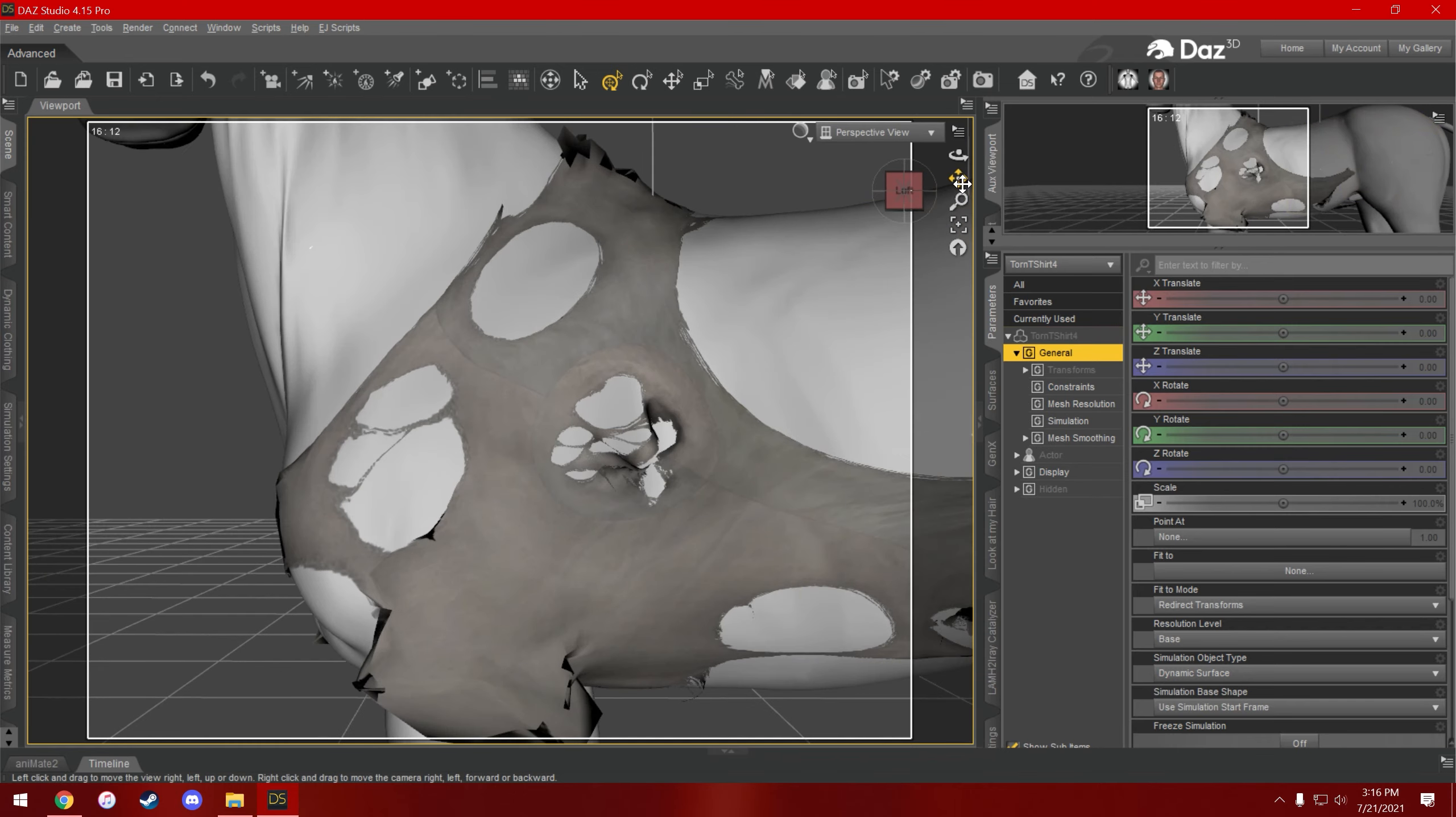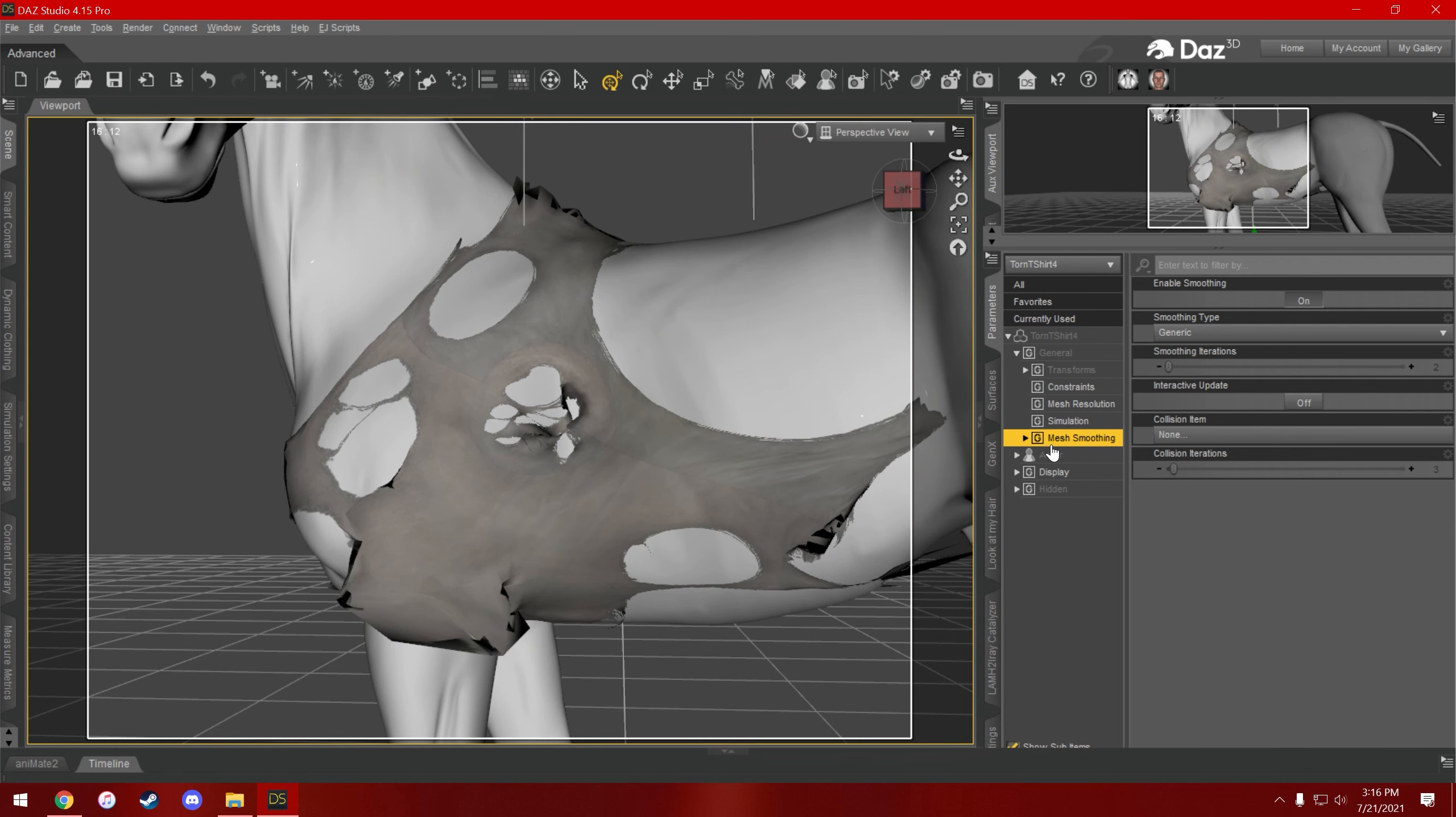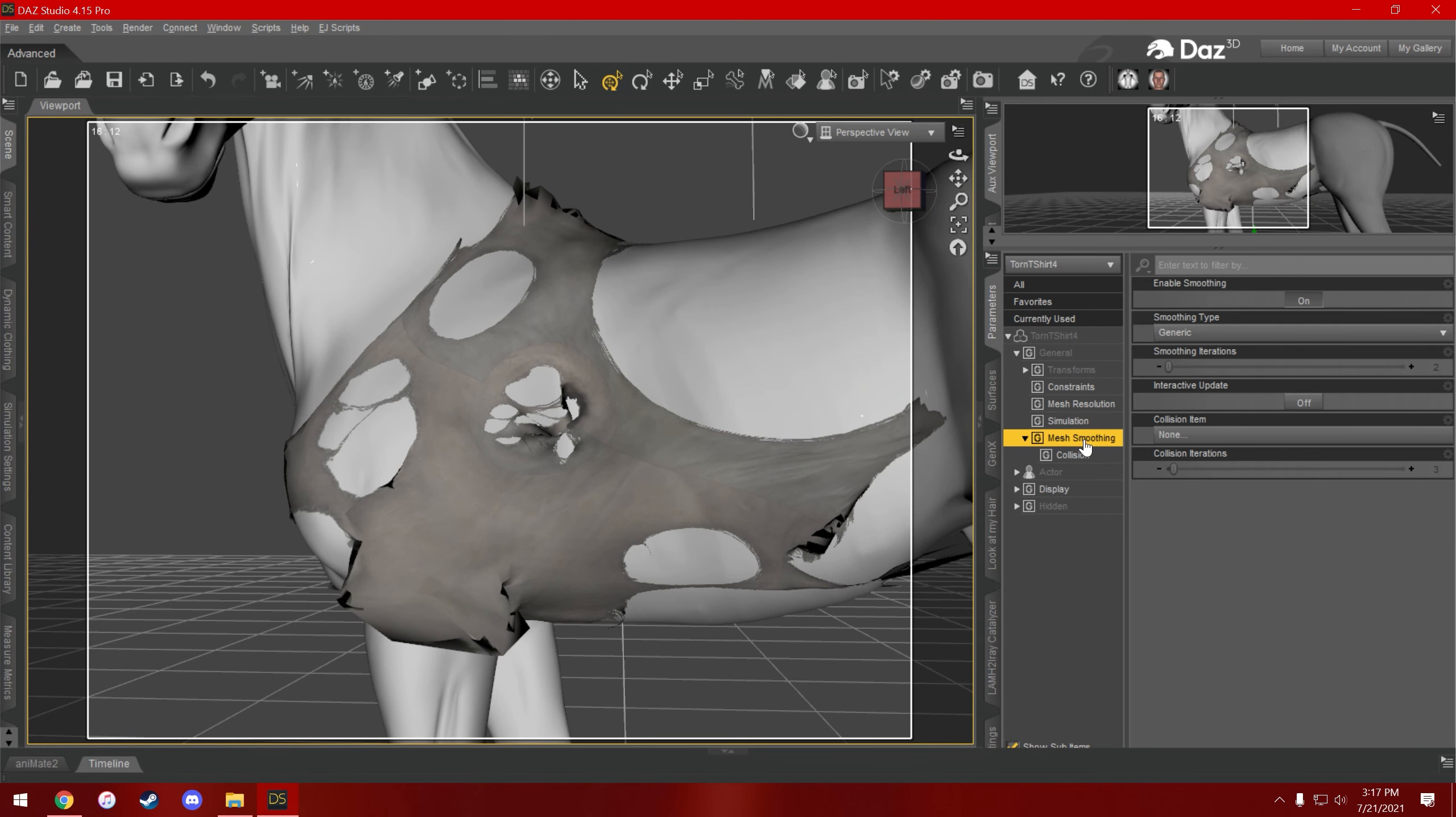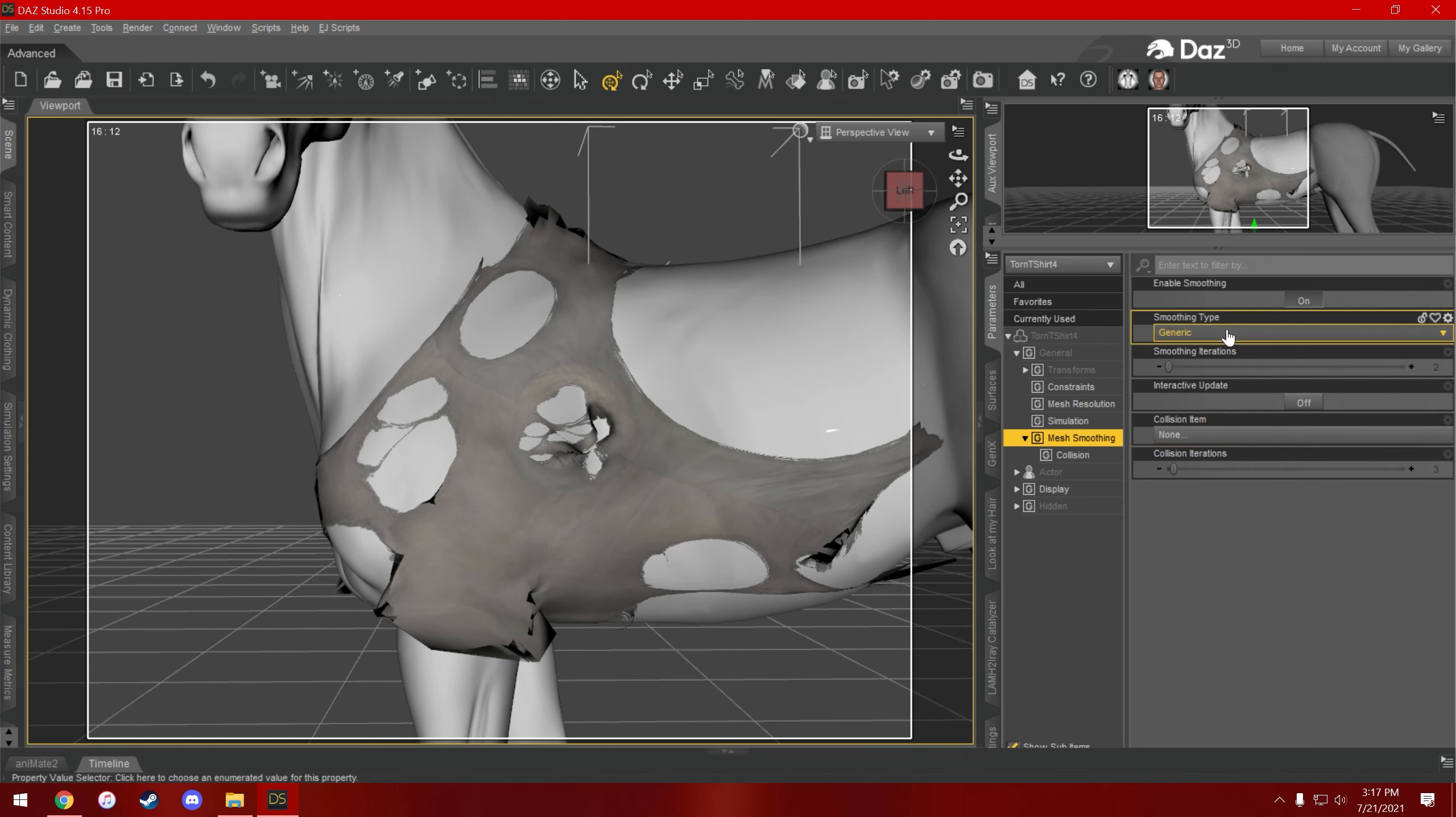You can kind of see there are some like weird sharp jagged parts. What I would recommend doing is using mesh smoothing. Now this one already has mesh smoothing applied to it, but if something doesn't, you just make sure it's selected and go to edit figure, geometry, and click add smoothing modifier. And it'll add this menu into your parameters tab. So before you change this, I would recommend going to the simulation tab and freezing the simulation, just in case. I think that'll just make it so the simulation that you have plotted out won't get erased.